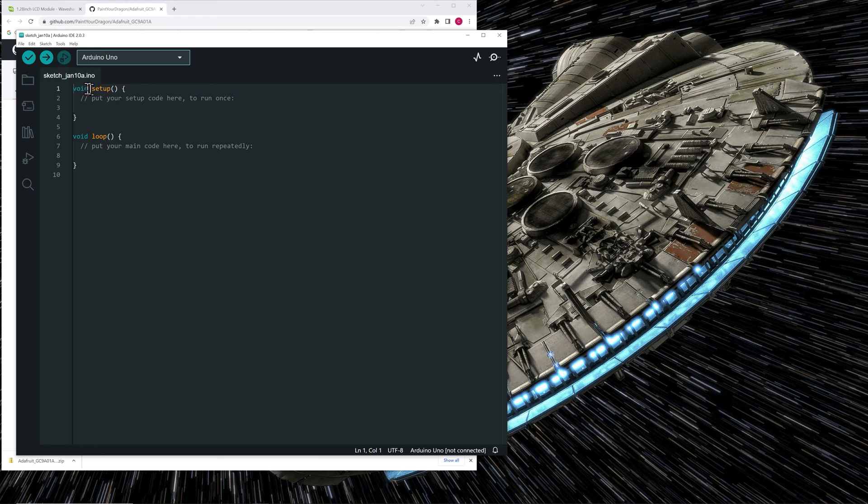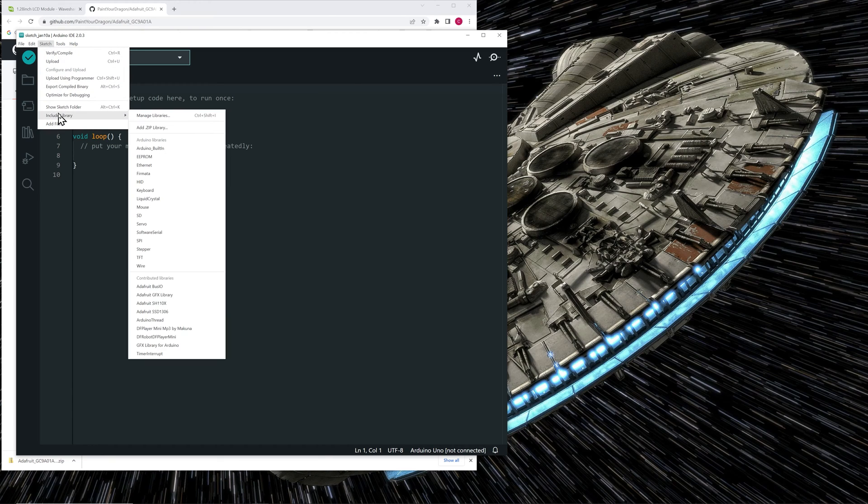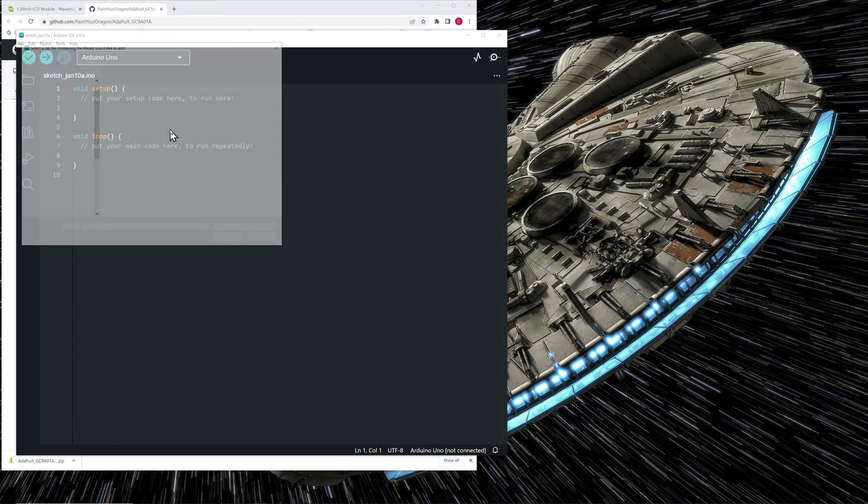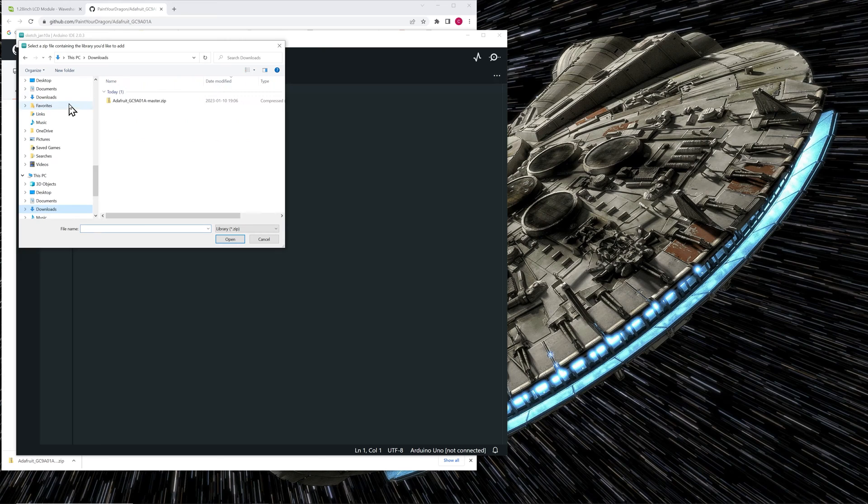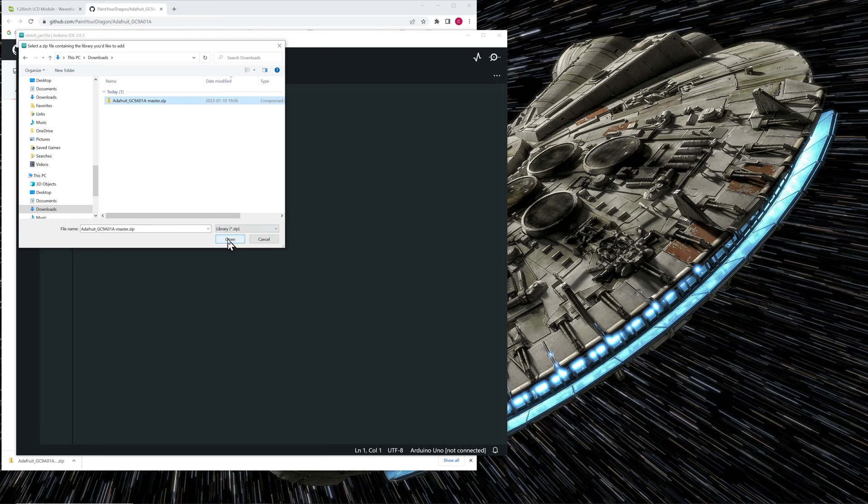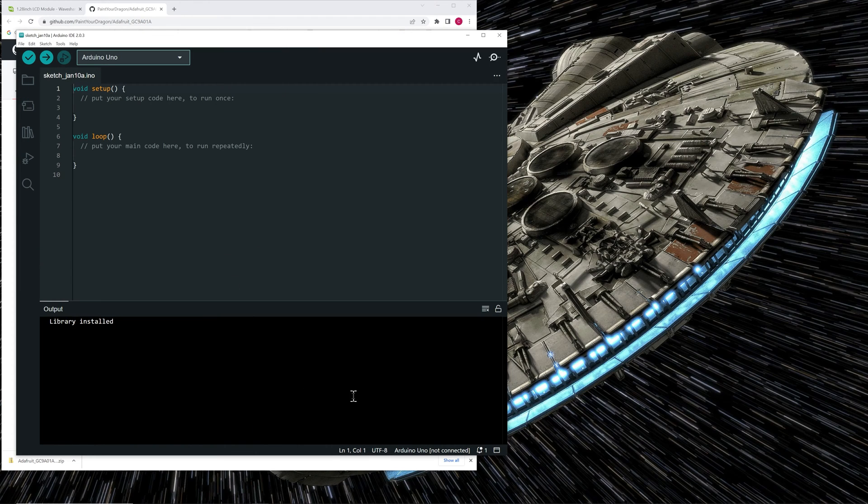Then open the sketch menu and choose include library. Then add zip library. Locate the zip file you just downloaded and click open. It will install the library and it's now ready to be used.